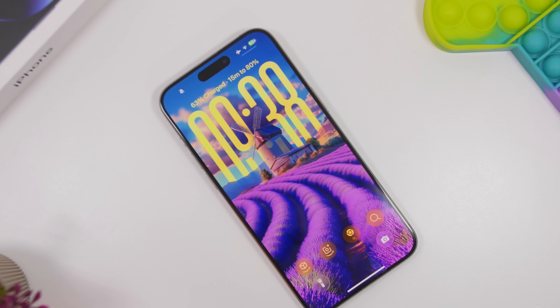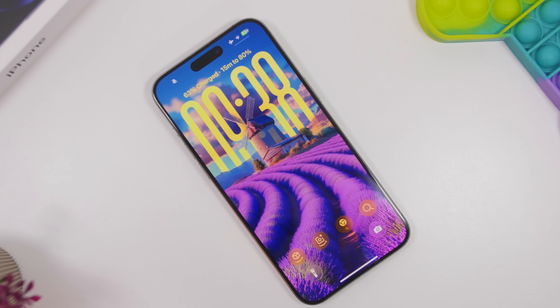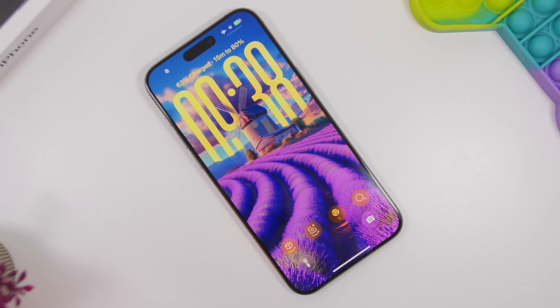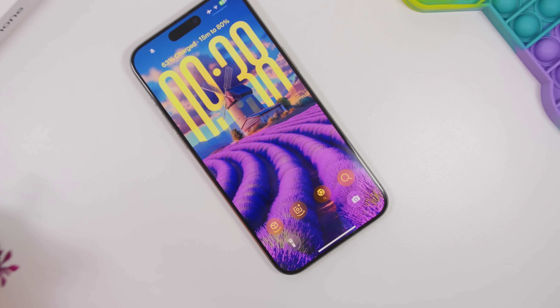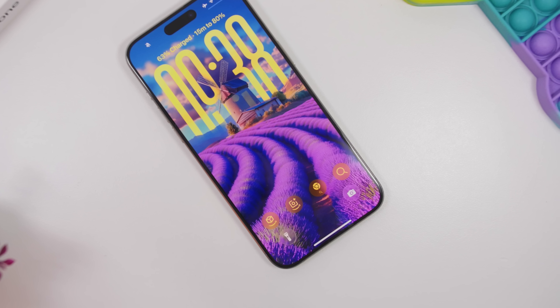iOS 26 is finally here and here is everything new with this update.